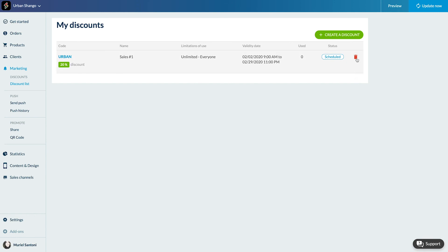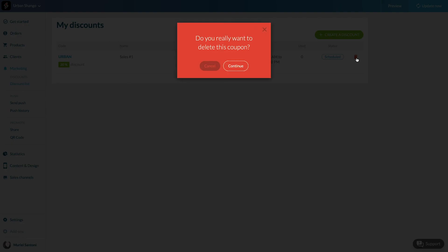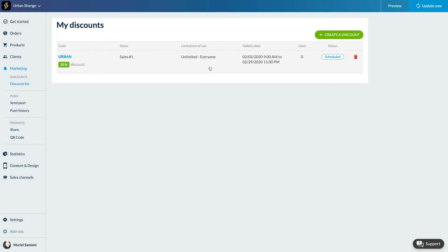Voila! You now know how to offer discounts to your clients. Don't hesitate to display them on your home page so your clients are aware of them. And don't forget to push notifications. See you soon for another tutorial.